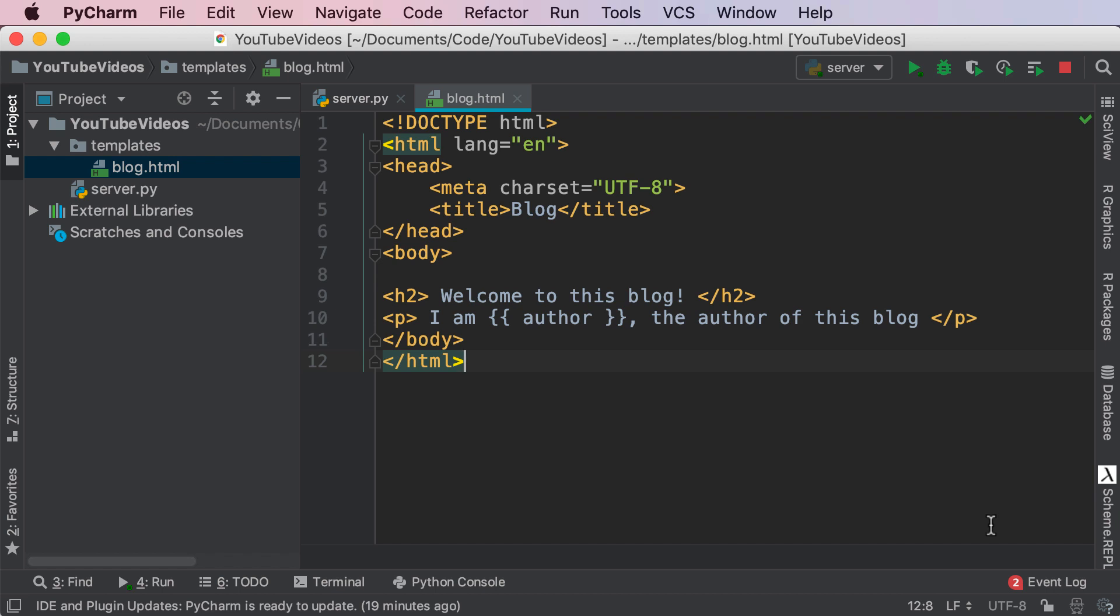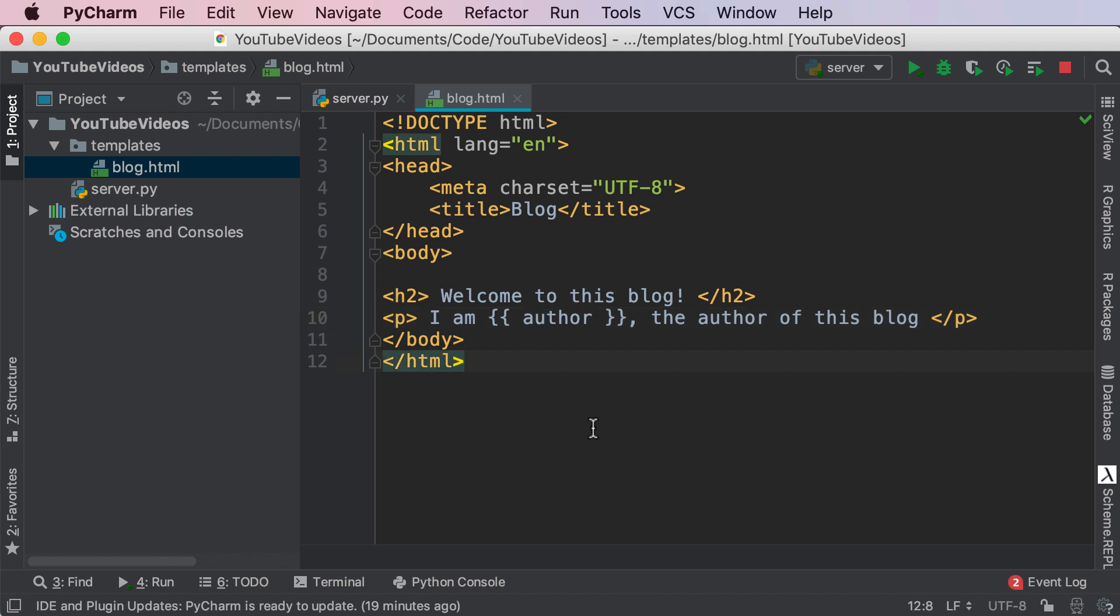Learning more about Jinja 2, the markup language used in templating and understanding how we can do more than just render a simple variable in our HTML template. Let's get started.